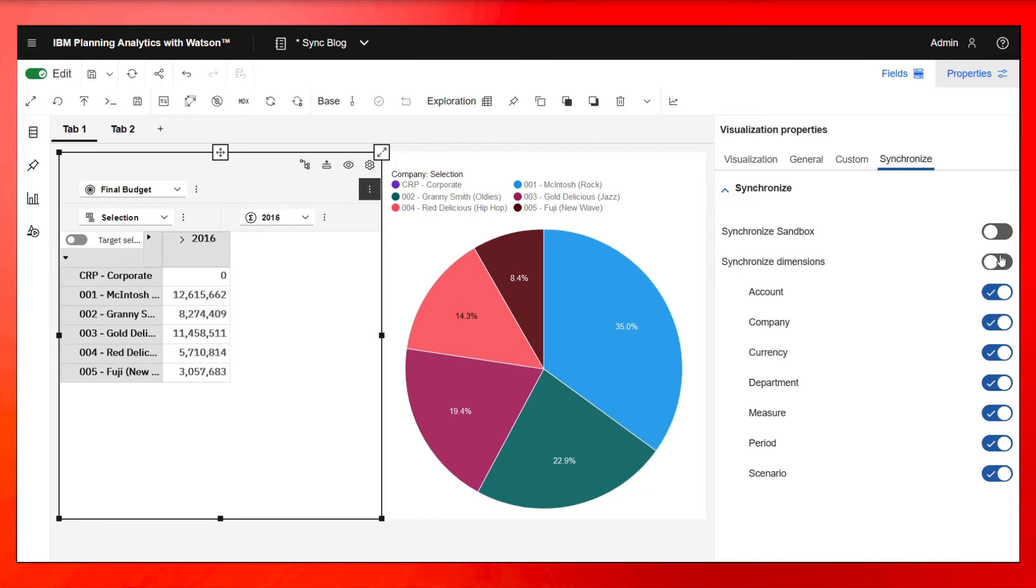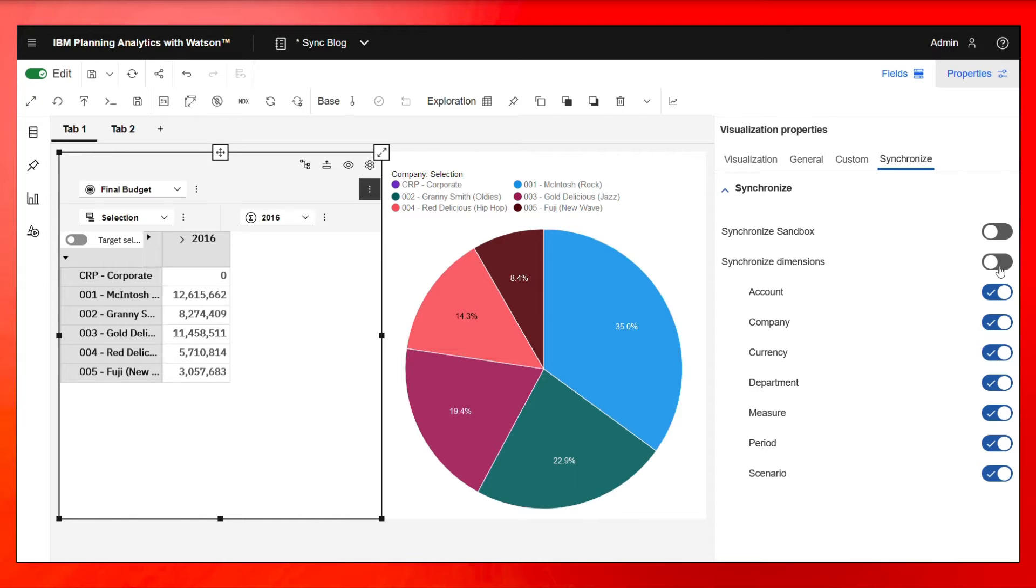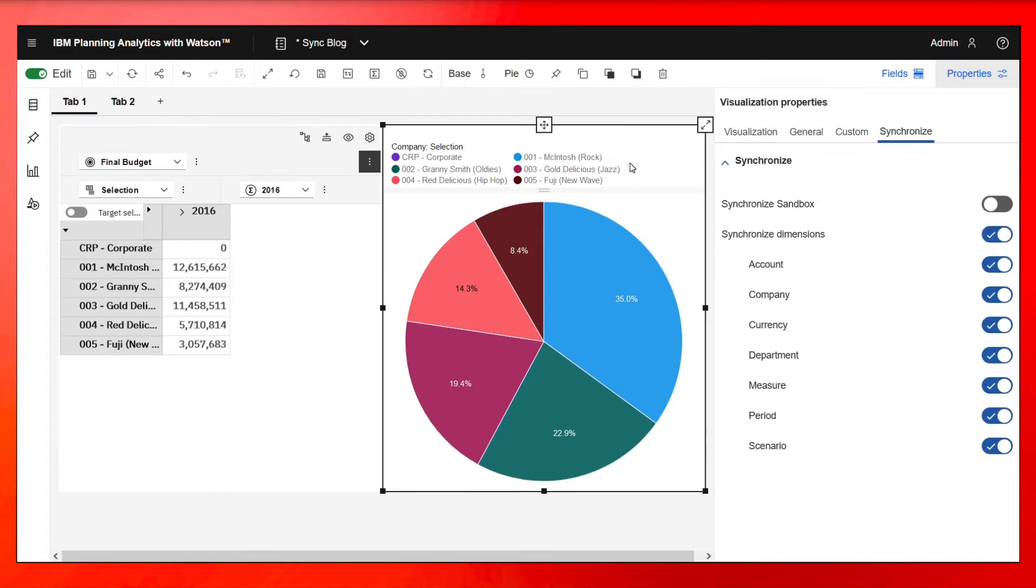Now, once I turn this on, any dimensions that I have flipped on over here are going to be synchronized. So in this case, I want everything synchronized. So let me turn this on and let me do the same thing on the right here.